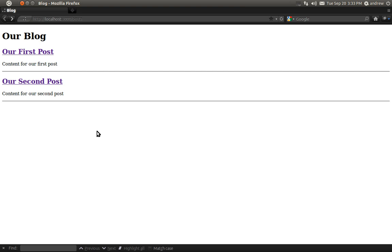Hello, this is Andrew Perkins and this is part 6 in creating a blog using Ruby on Rails. In this video we're going to learn how to create new posts. We'll be learning quite a few new topics such as creating forms, redirecting users, rendering views, and displaying flash messages. So let's get started.